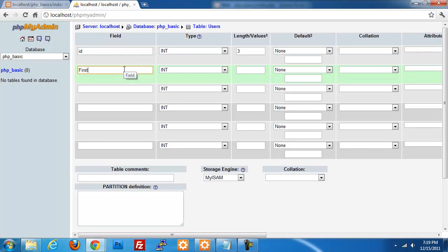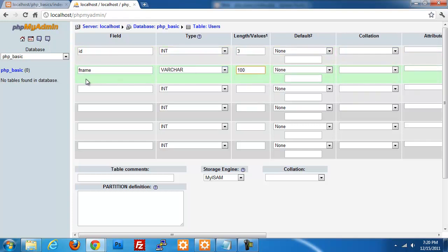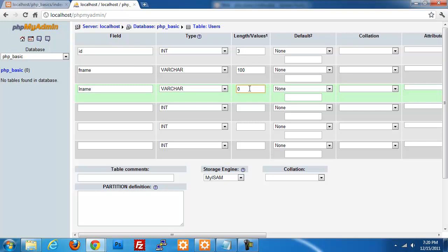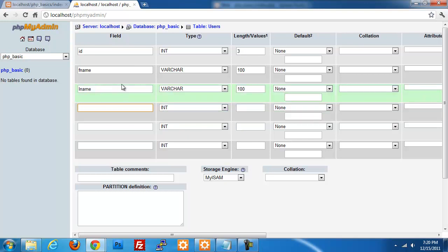We're going to do fname, short for first name — a variable character, 100 characters long. We're going to do the same thing for lname — variable character, 100 characters long. I don't think anybody will ever have a name that long, but I just want to make sure there's enough room. Then we add email, also variable character with 100 characters.